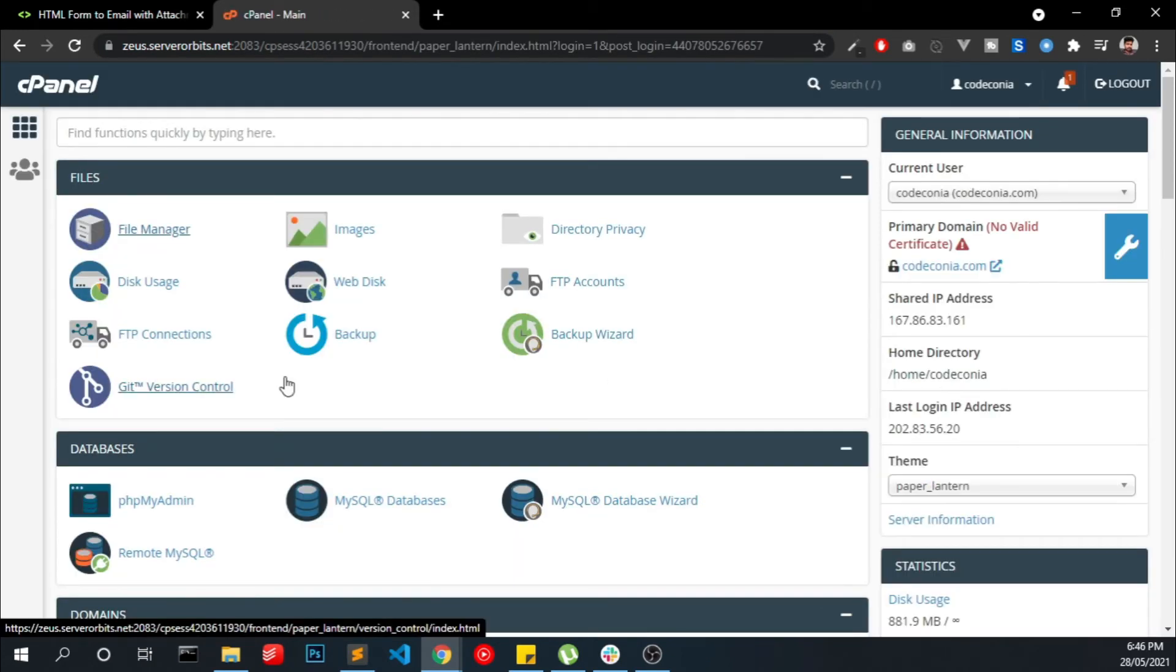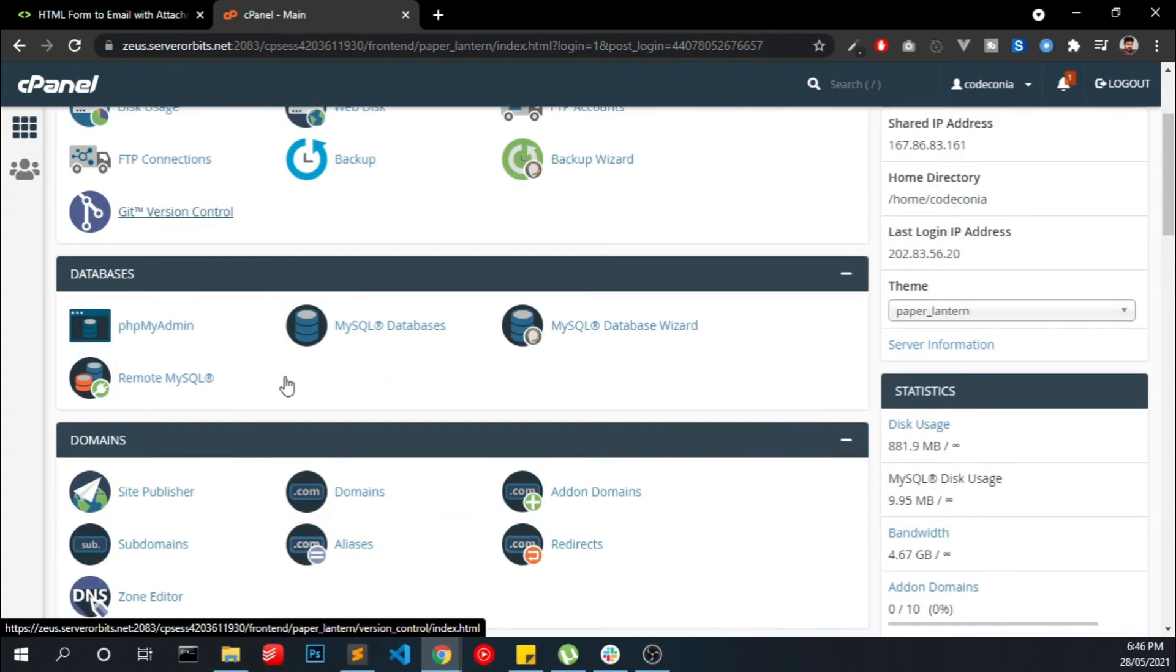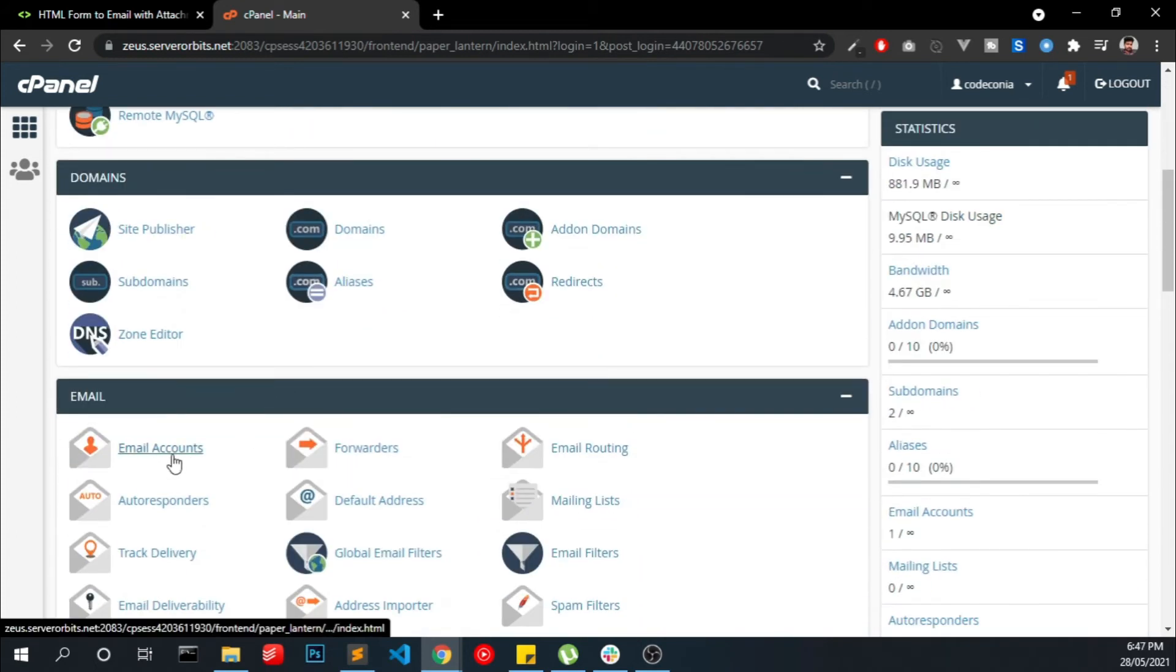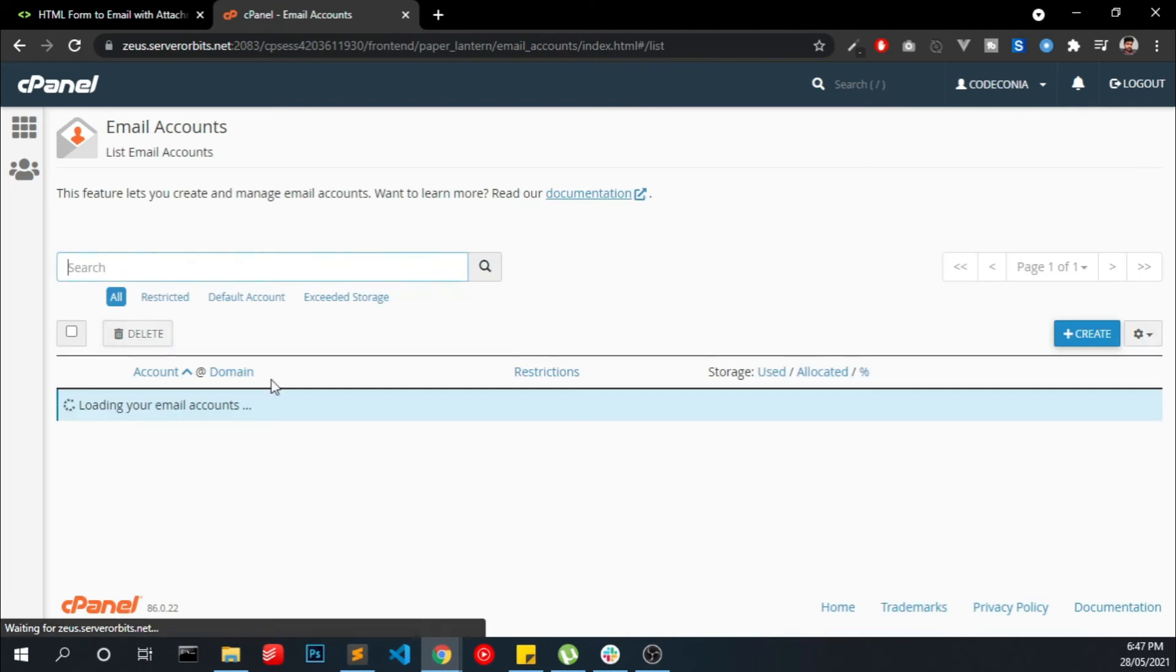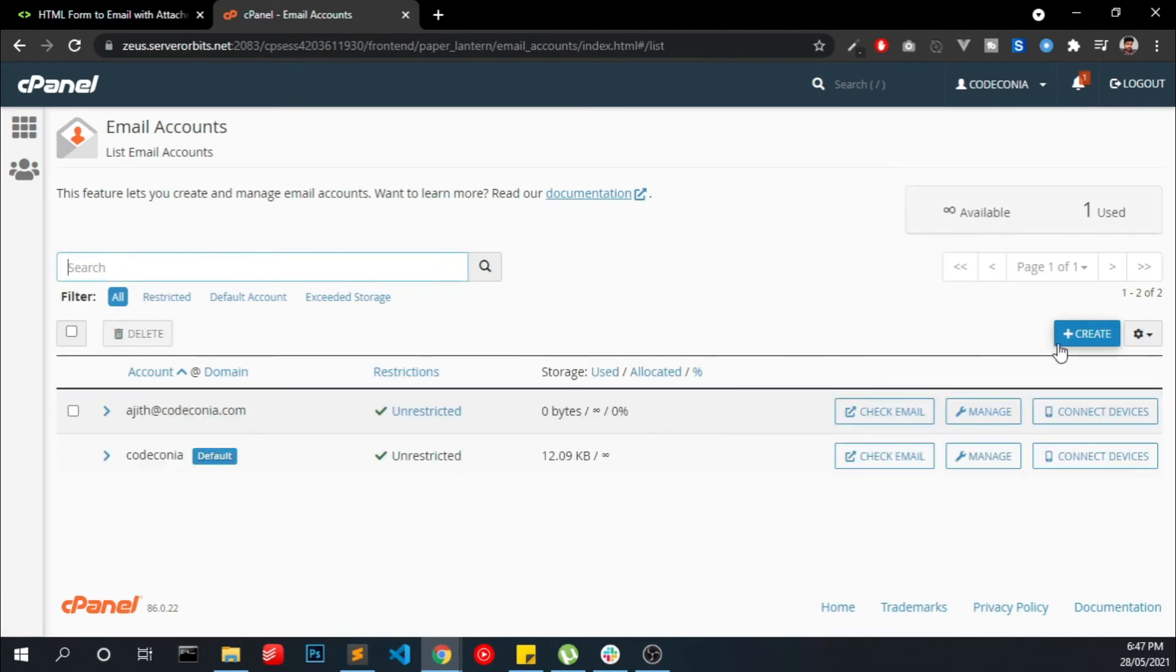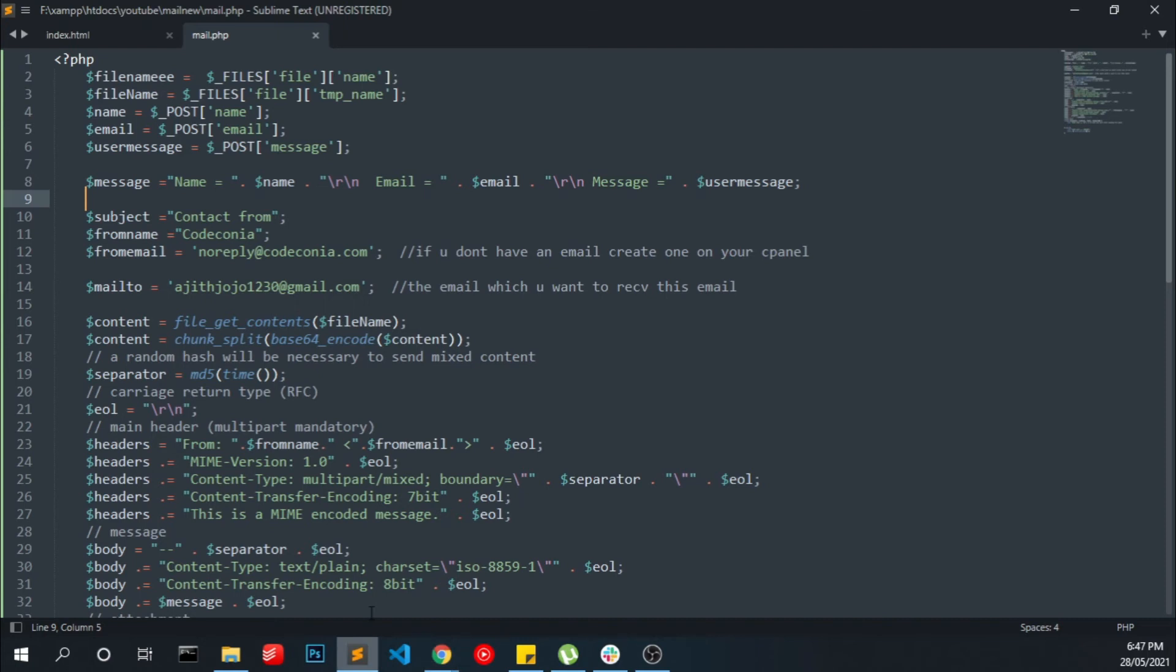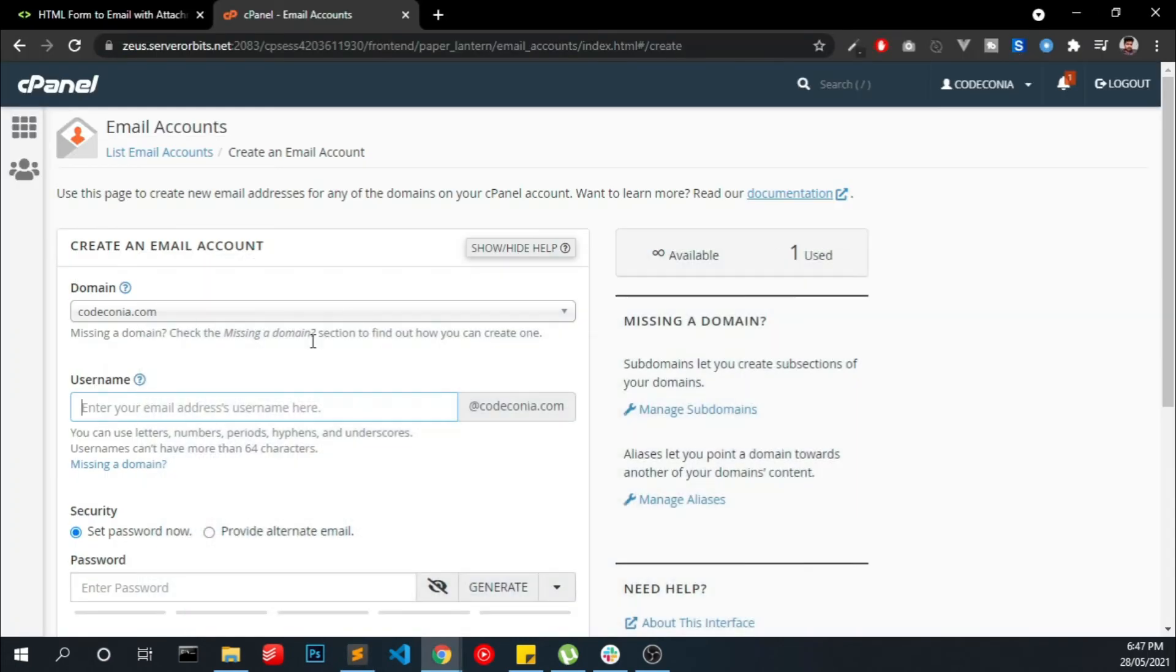In this cPanel we have to make an email address. Go and find email accounts. Here you have to create the email address we are using, the sender email noreply@codeconia.com. So we have to create the same here.